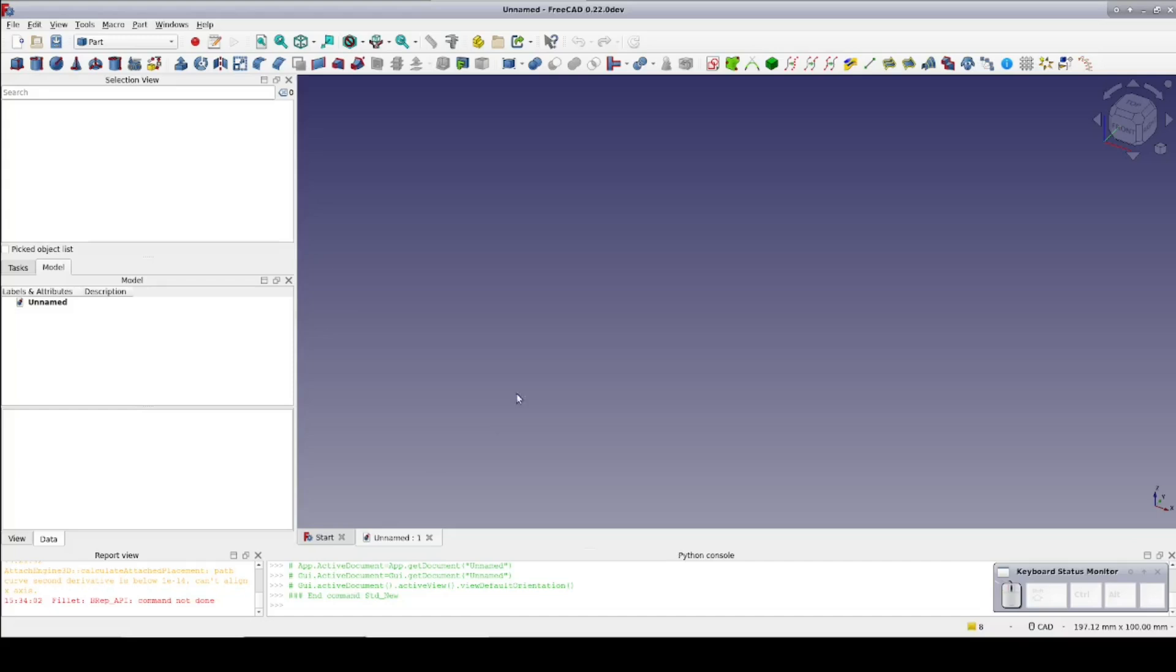Today I'm going to talk a little bit about fillets. Broadly, fillets come in two varieties: inside fillets, sometimes also known as negative fillets, and outside fillets. Either way, they're based on a circle of a given radius.